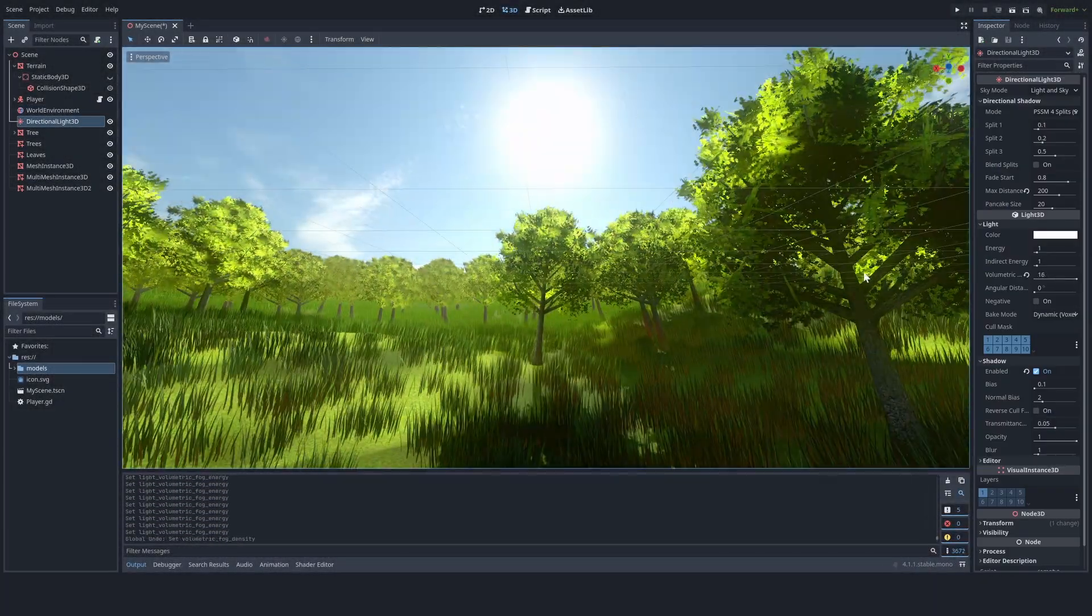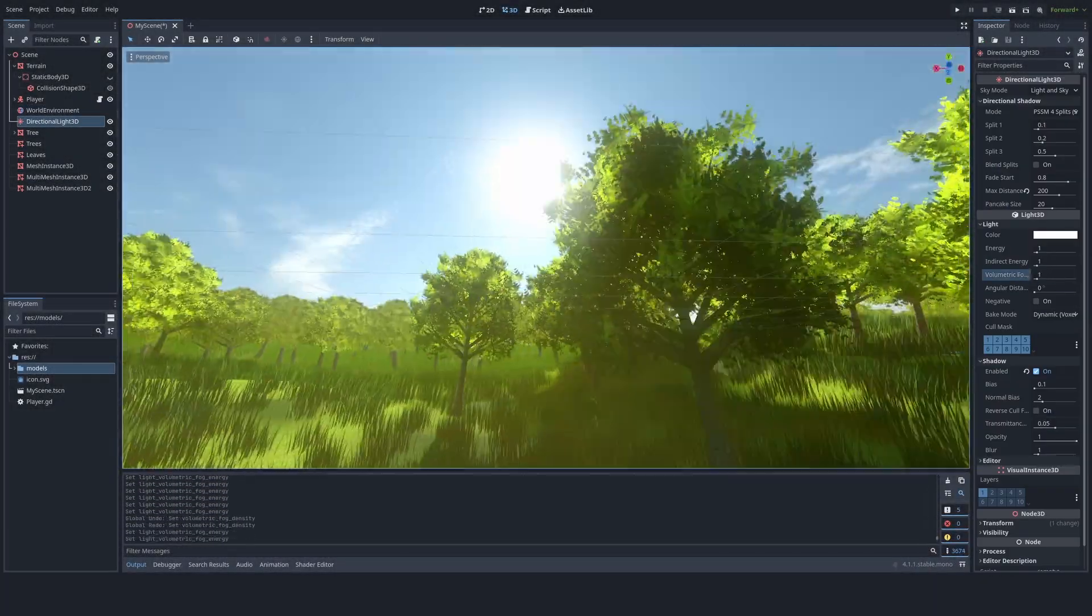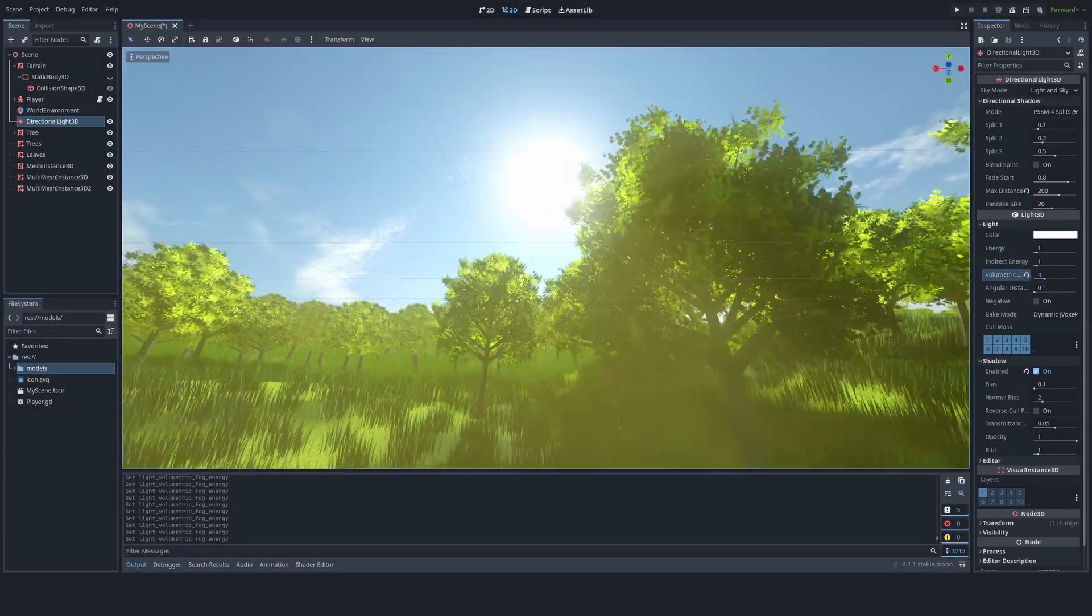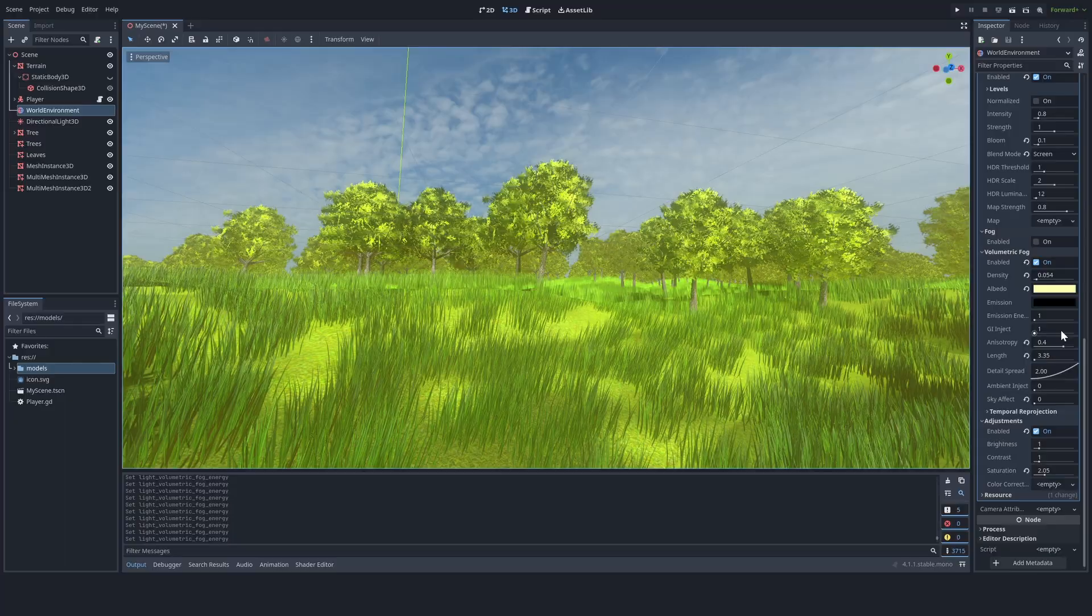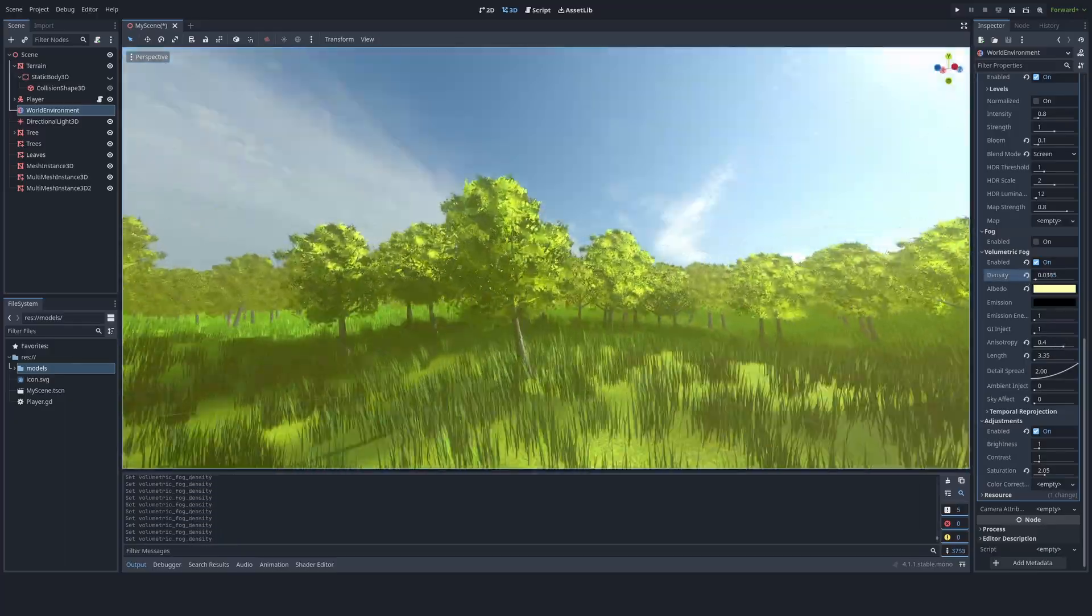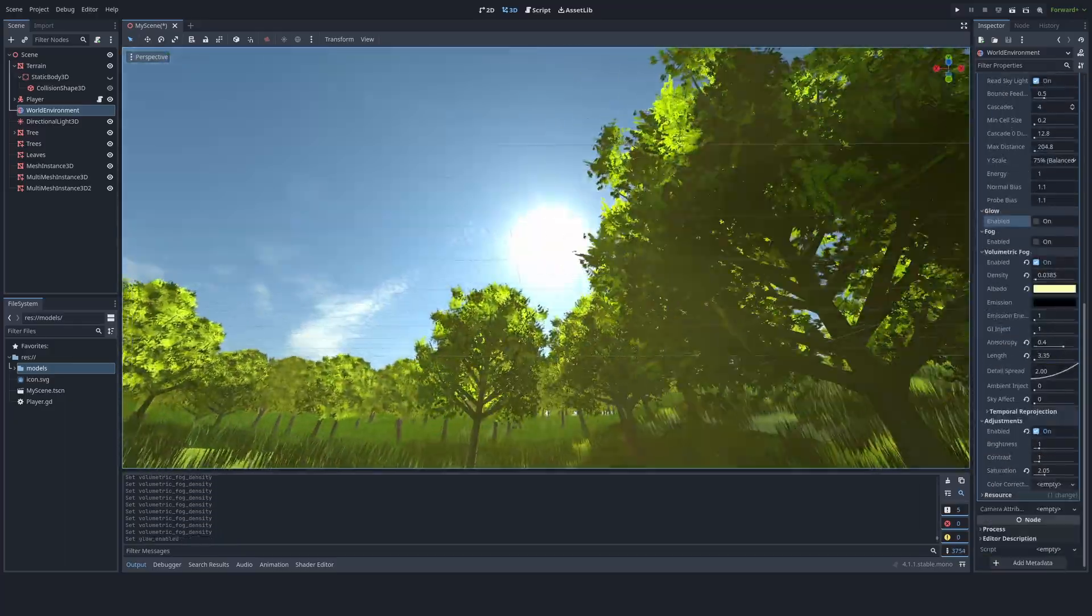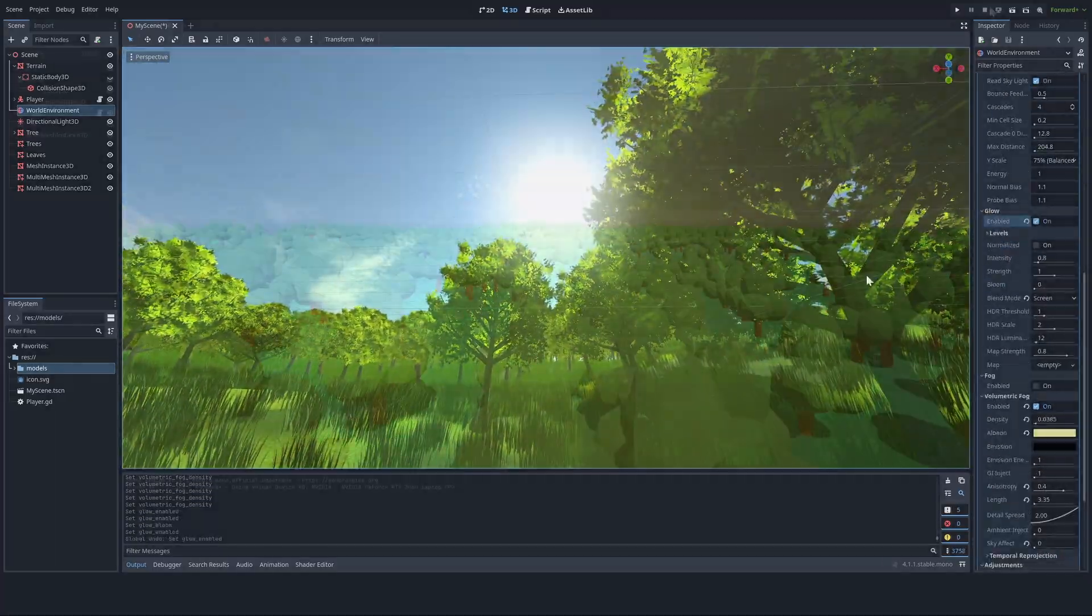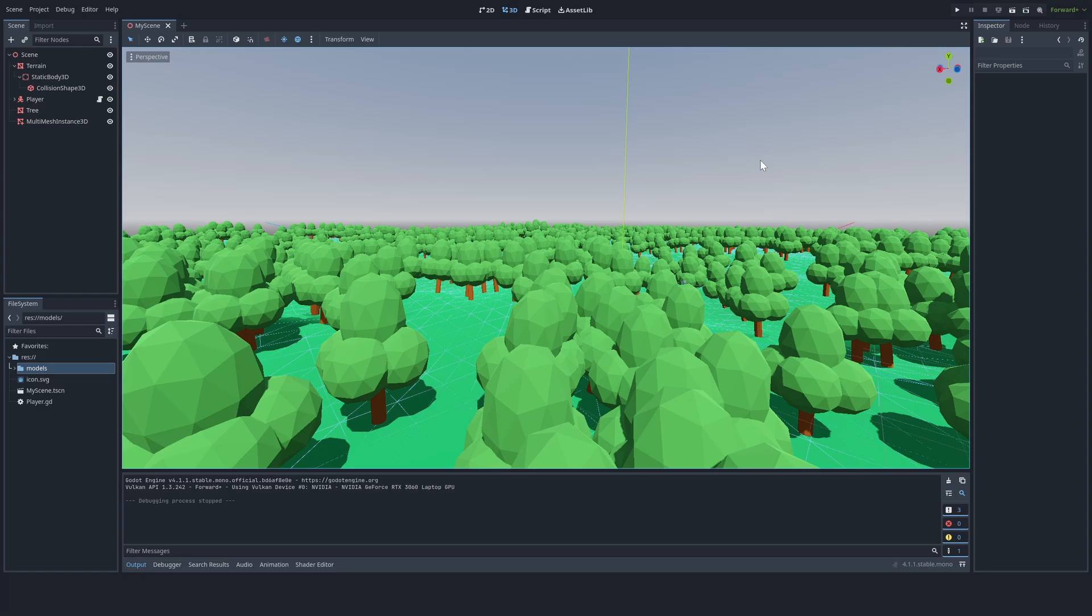The Godot engine has never been known for good looks, but you can actually make your project look very nice in the current Godot version without much effort. This is what we will be talking about in this tutorial.